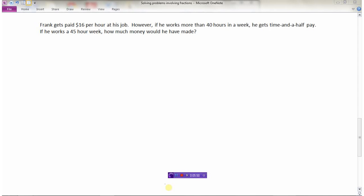Here's a tougher question. Frank gets paid sixteen dollars per hour at his job, but if he works more than forty hours in a week he gets time-and-a-half pay. Time-and-a-half means one and a half times your salary — not double, but one and a half times. He works a 45-hour week, so he gets some overtime pay, but only for the hours beyond 40. We split this into two parts: the first 40 hours at sixteen dollars per hour.